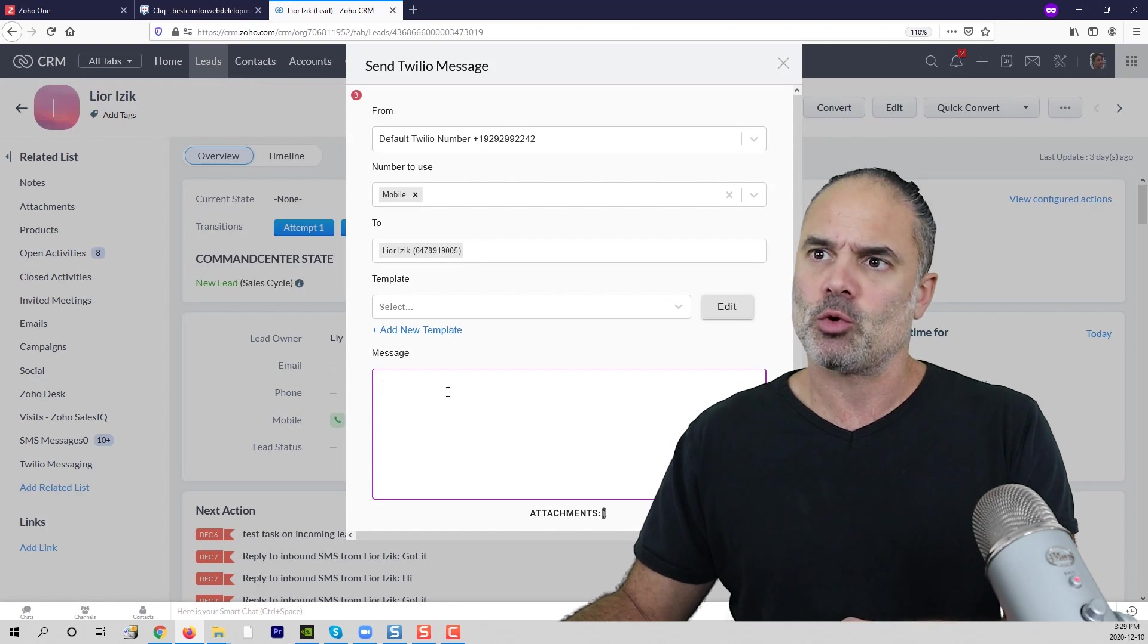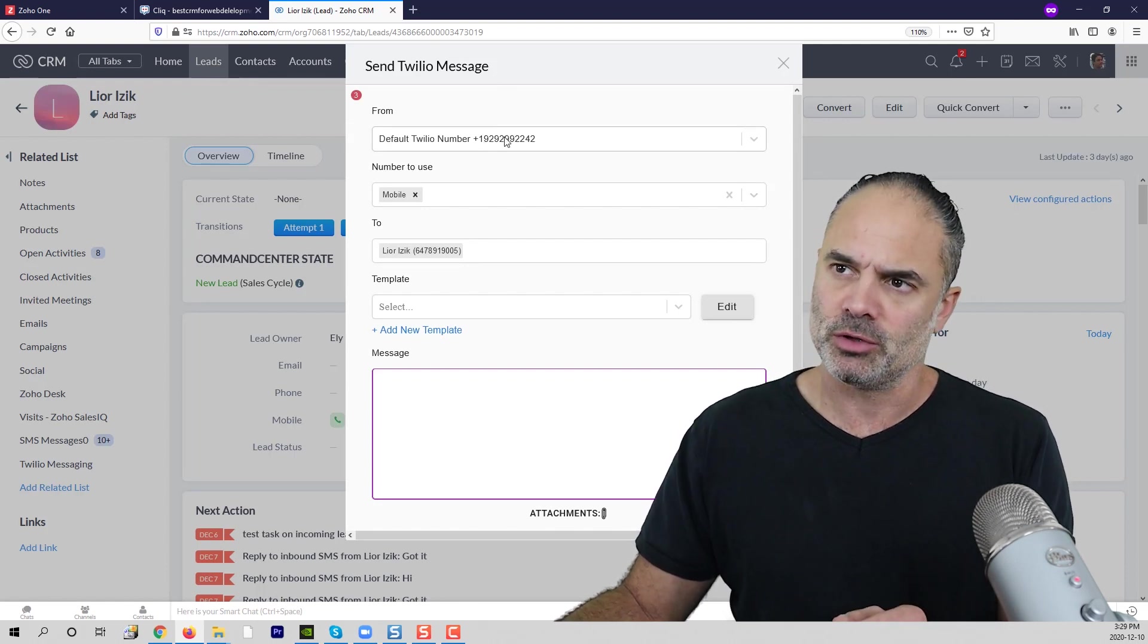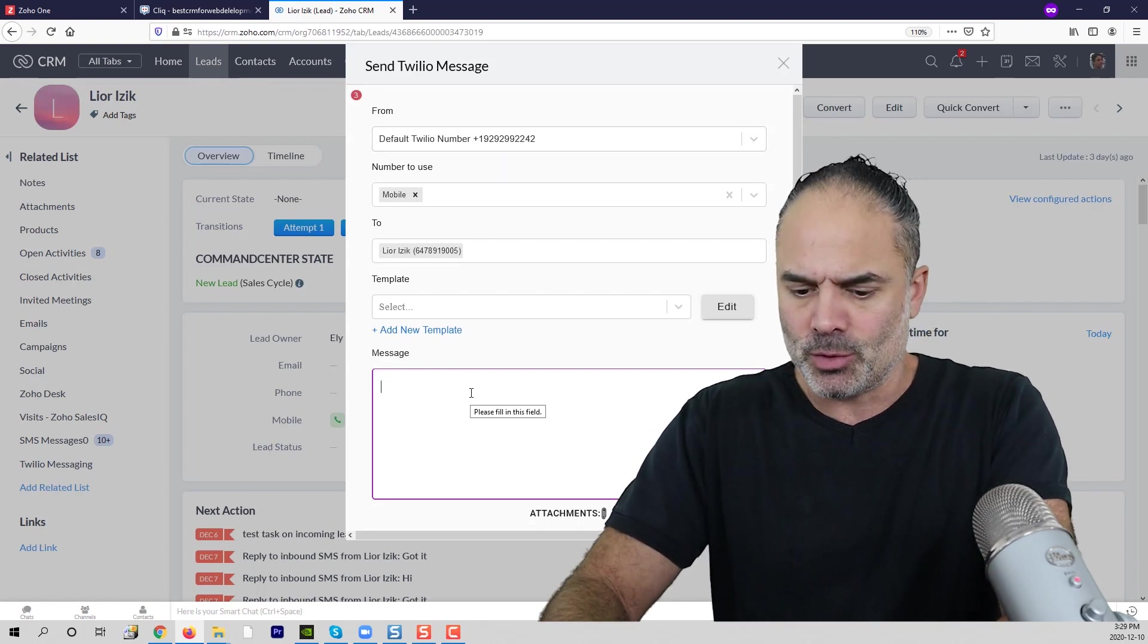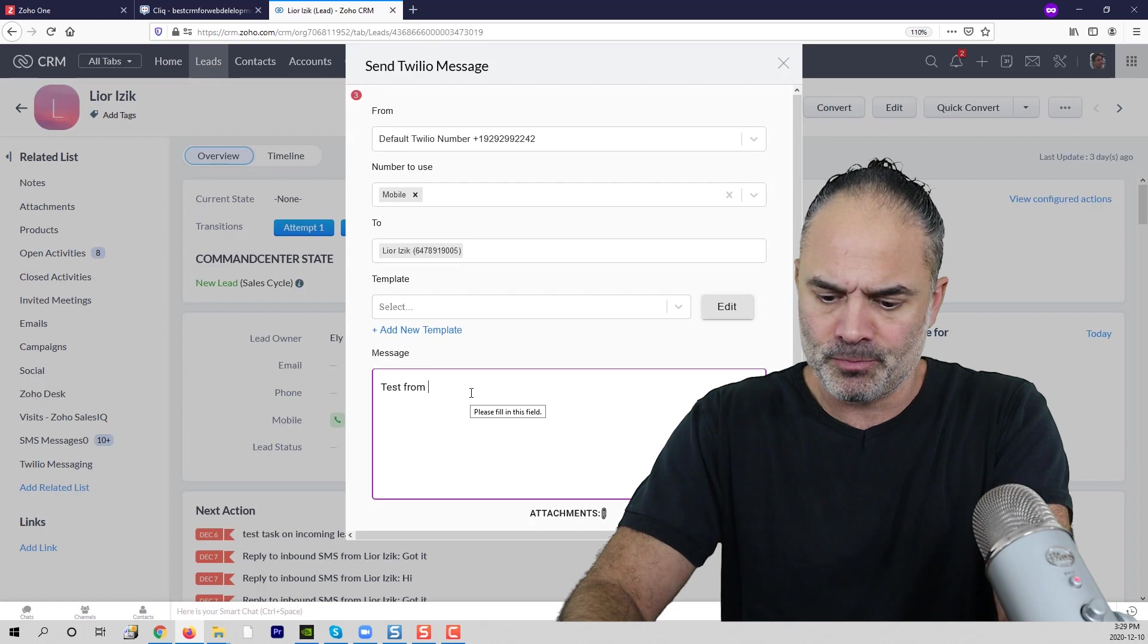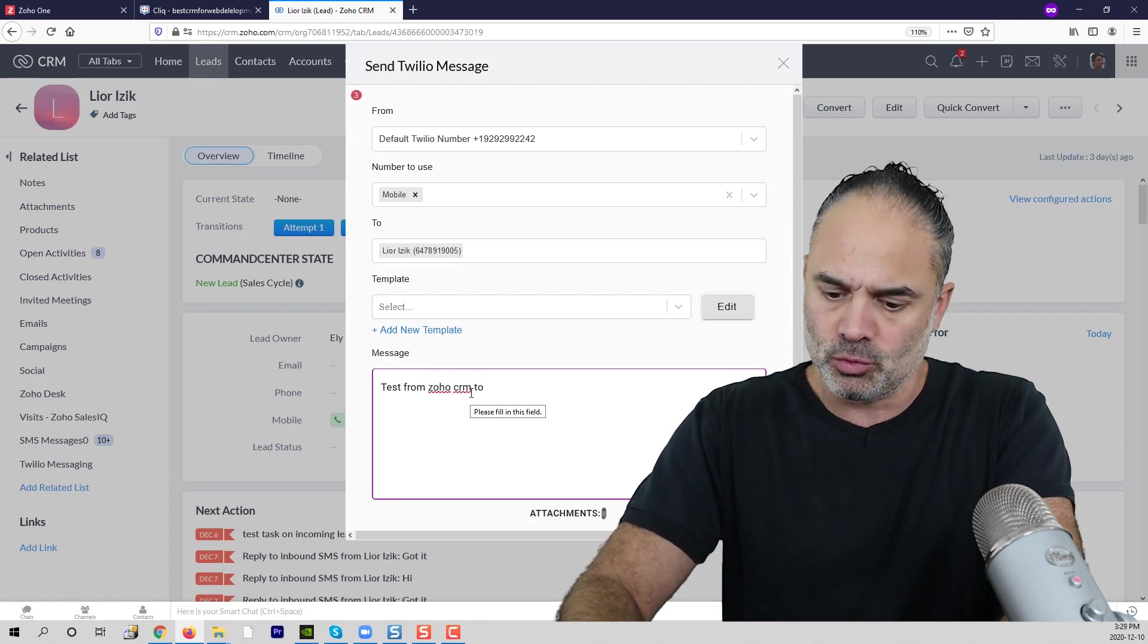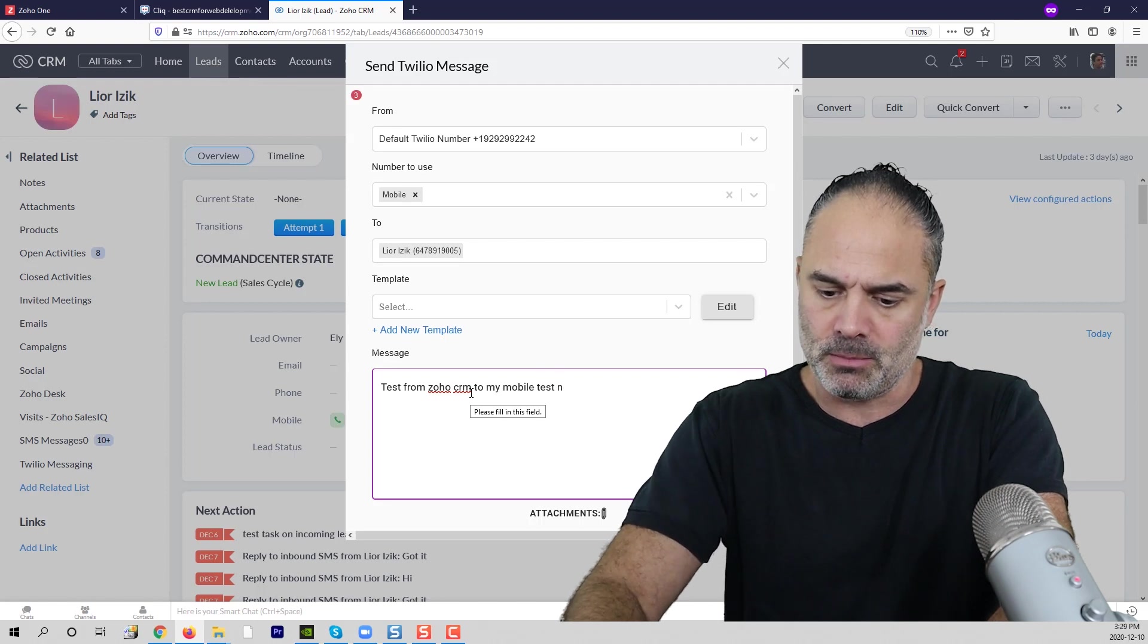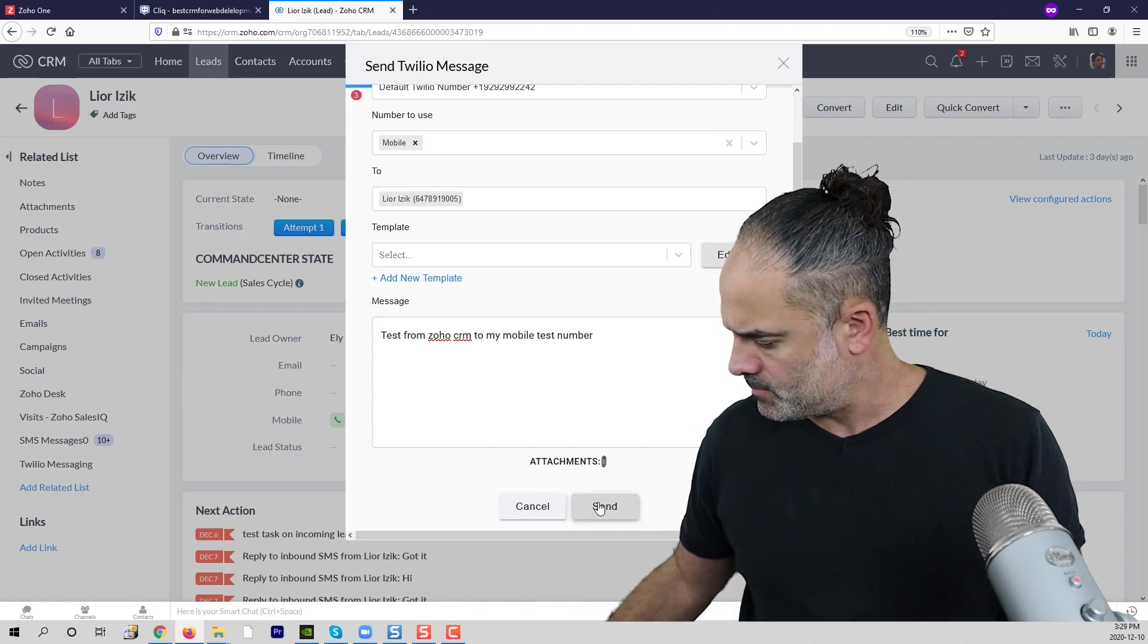I'm choosing the correct number. As you already know, or if you don't know, you can choose different phone numbers from here. I will write here 'test from Zoho CRM to my mobile test number' and I will click on send.